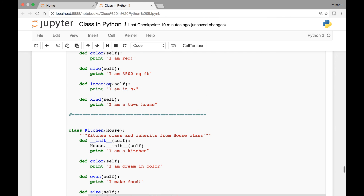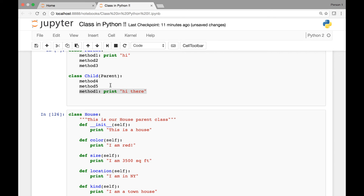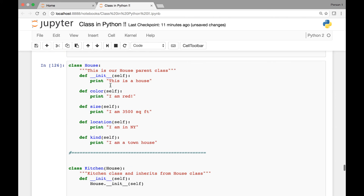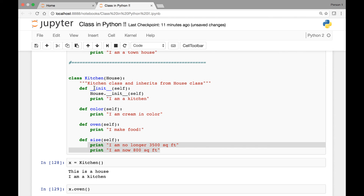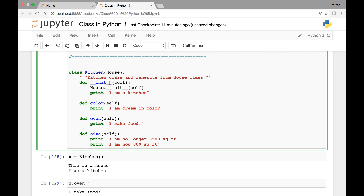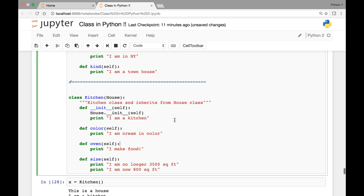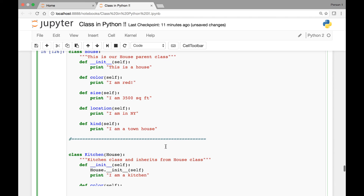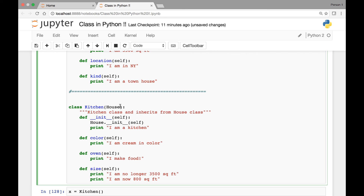So this is an example of class inheritance and overriding. We have our parent class and child class — when we create the child class we pass the parent class in parentheses. We start with the special init method for the Kitchen class and also initialize the House instance, which is the parent class. In this example we are inheriting from one parent class, and in the coming lectures we'll see an example of multiple inheritance — how we can inherit from more than one class.